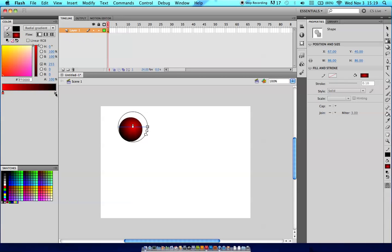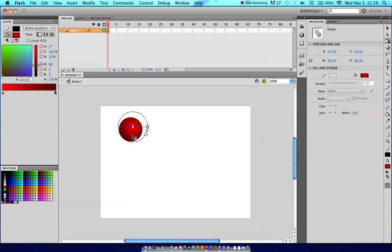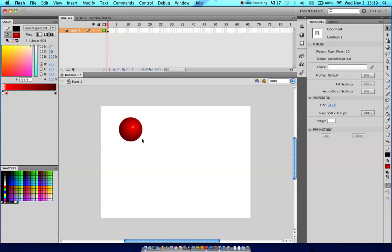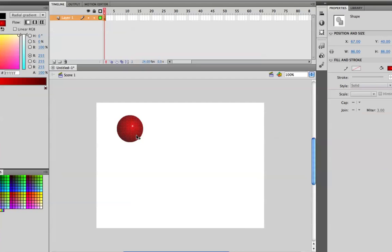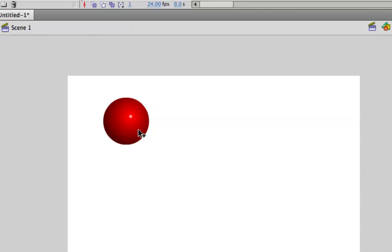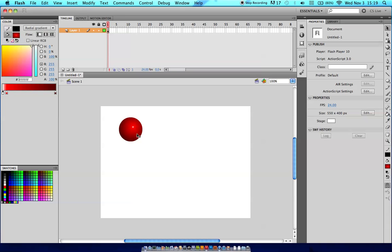Instead of going with solid black, I'm just going to change on my gradient the right color to a slightly lighter but still dark black. I might actually, at this moment, add a third color into my gradient and attempt to create a specular highlight on my circle. I'm just going to zoom in here and make sure I'm looking at something that I like. I've got a little specular highlight there that I enjoy.